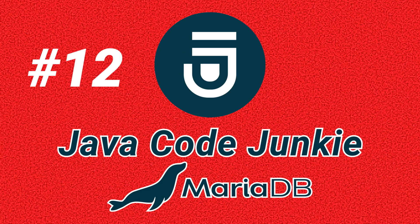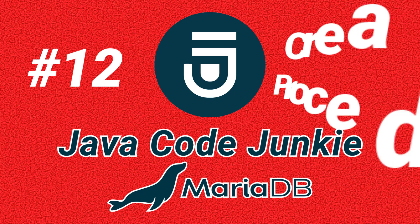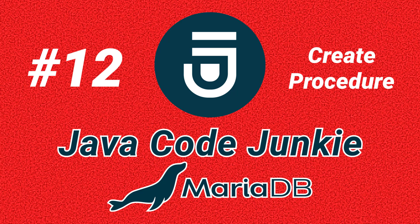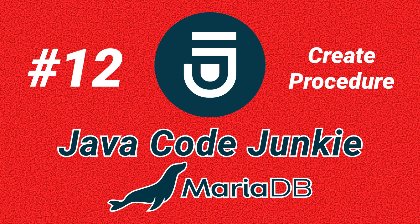Hello again friends and welcome back to another MariaDB video tutorial. In this episode we're going to look at the basics of creating stored procedures in MariaDB.